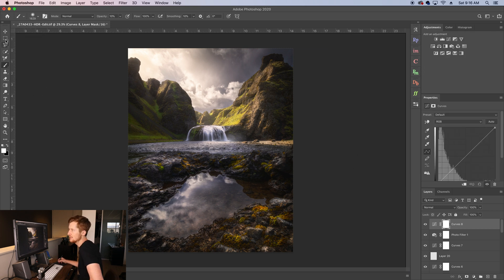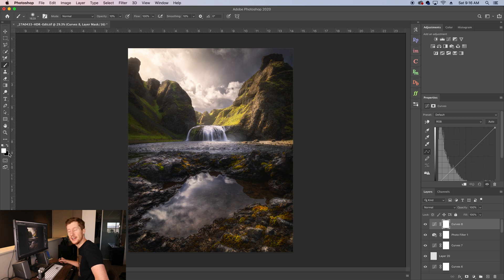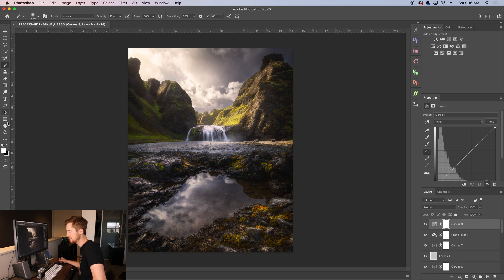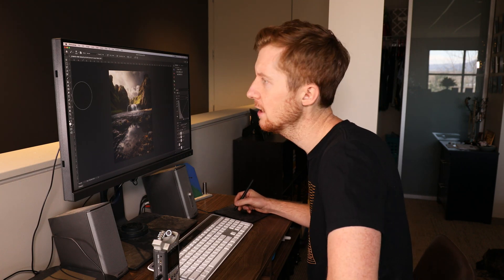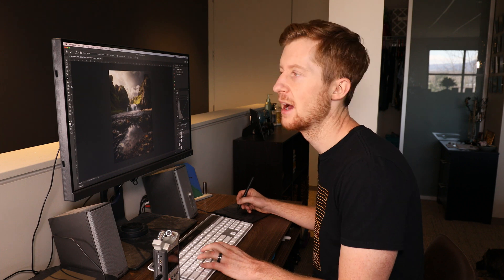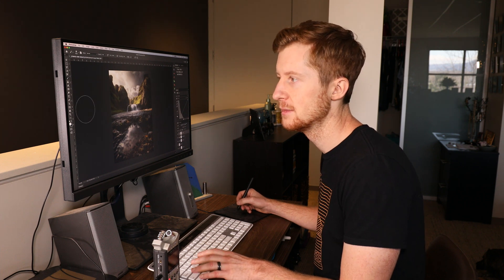And then on the very left side, honestly, I keep this pretty much at the default. I didn't mess with or add or rearrange any of the icons here or the tools here. I rarely come over here. I usually use my hotkeys.